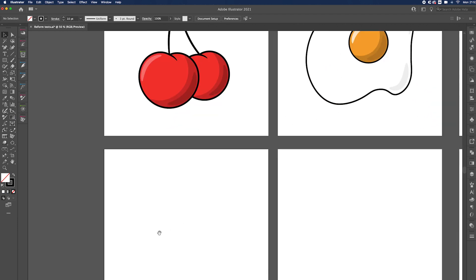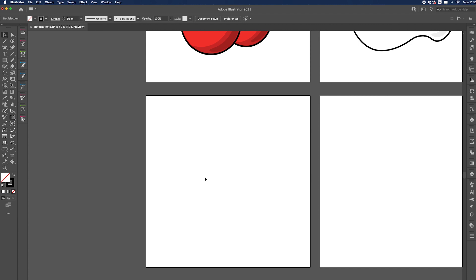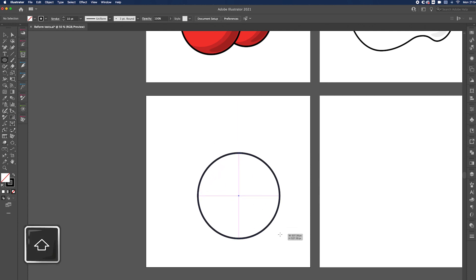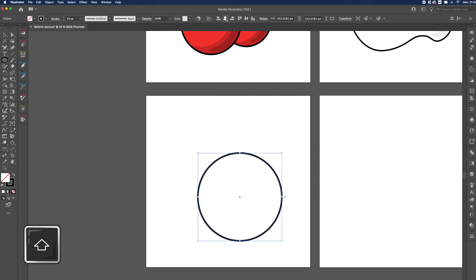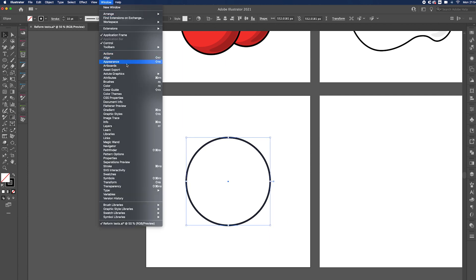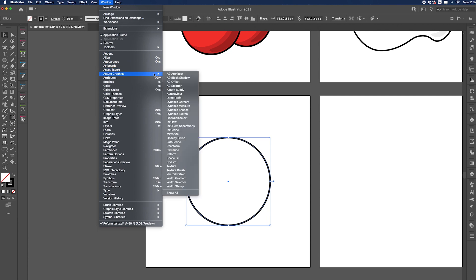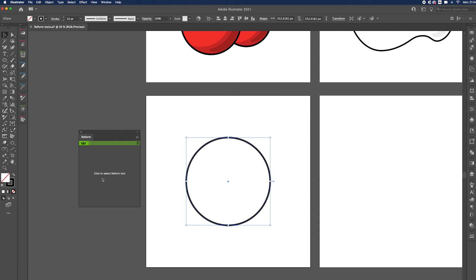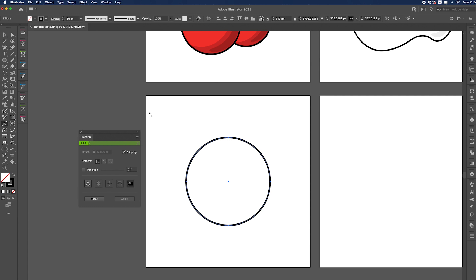Zoom in a little bit. The first step is to draw a circle, so go over to your Ellipse tool, hold down Shift and drag it out. Center it to your artboard and then go to Window, go to Astute Graphics, and click on Reform. It's going to open up this panel and then to start activating it just click on the panel to open up the options.